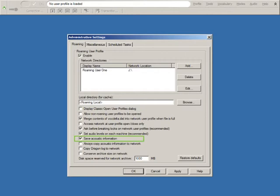This ensures that any corrections you make will be available after you close and reopen the Roaming User Profile. This option also makes sure that these corrections will be synchronized between the Local and Master Roaming User Profile.